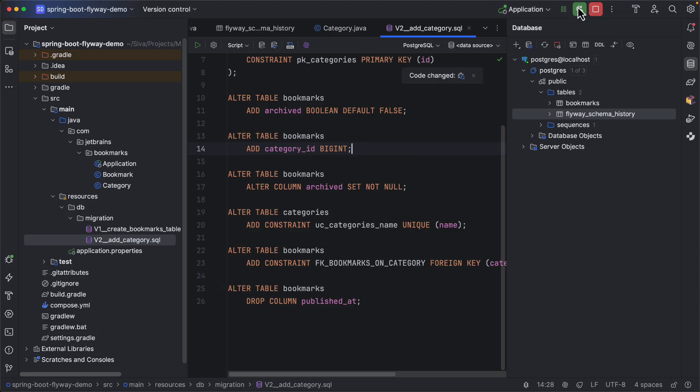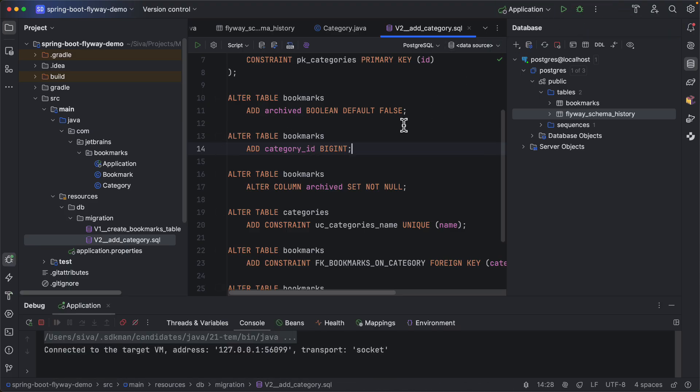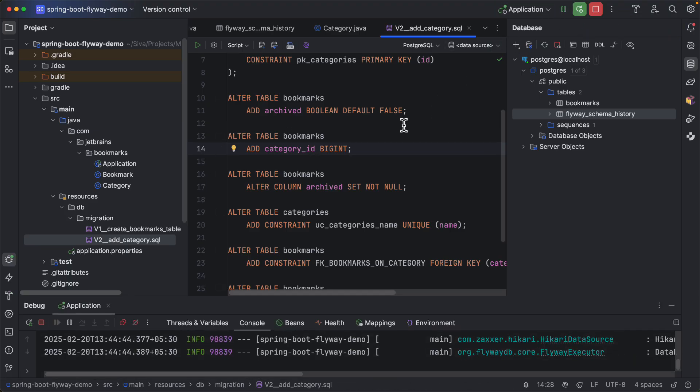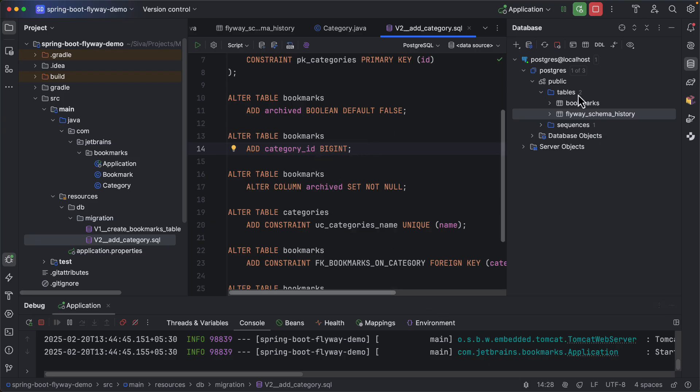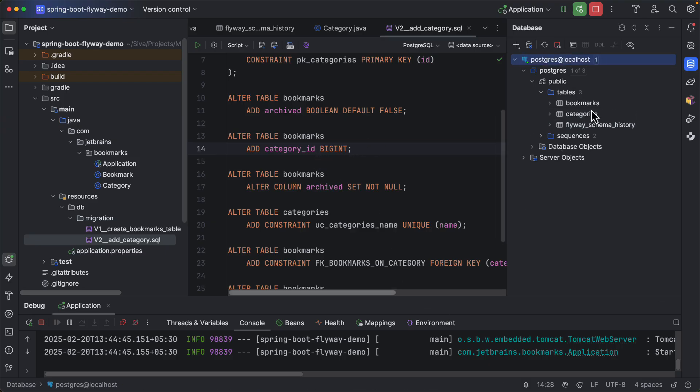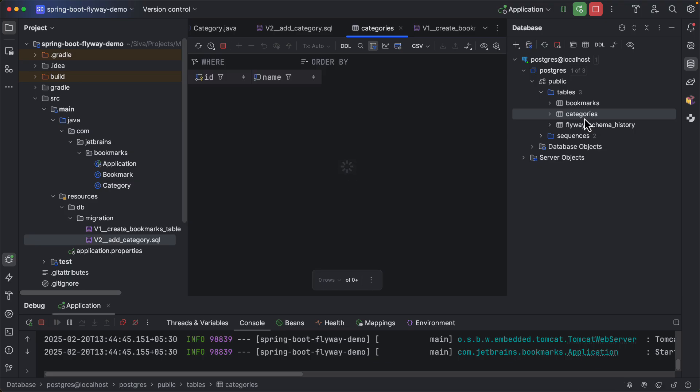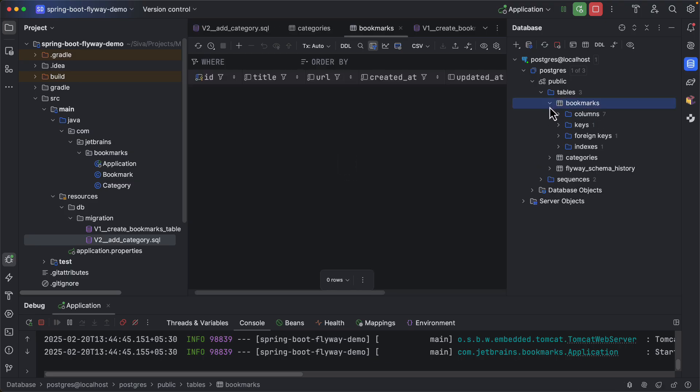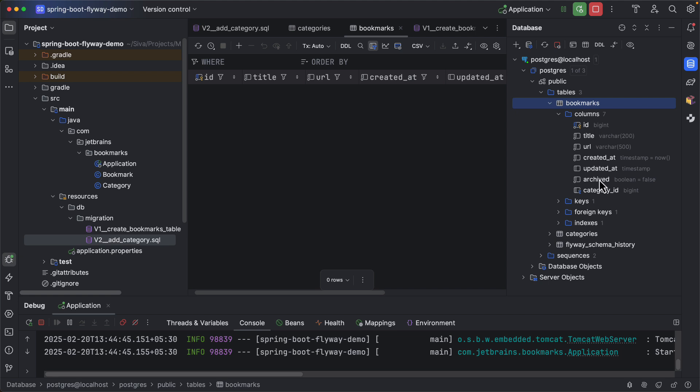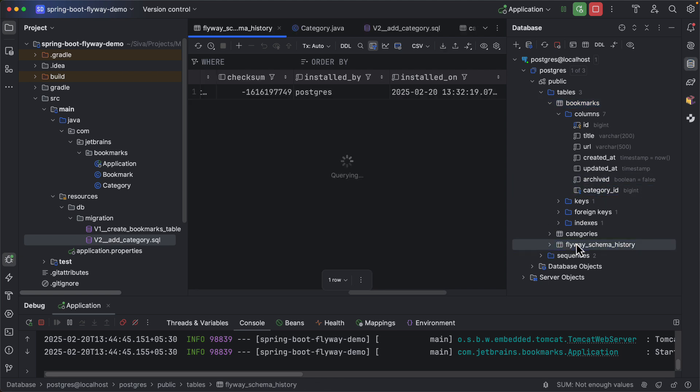So it is going to apply the second migration which is not yet applied. Now if you take a look at here you can see we have a category table created and also here you can take a look at the columns. Here we can see we have archived and category ID columns and here you can inspect the second migration is also applied successfully.